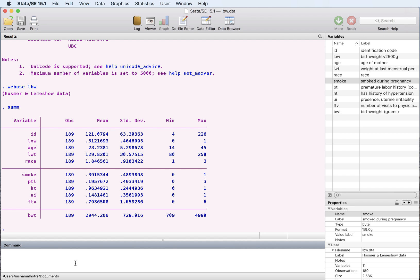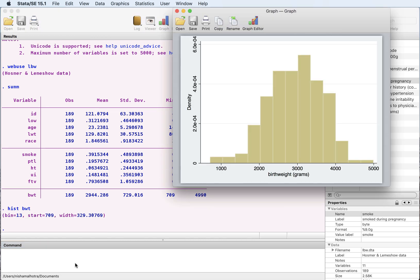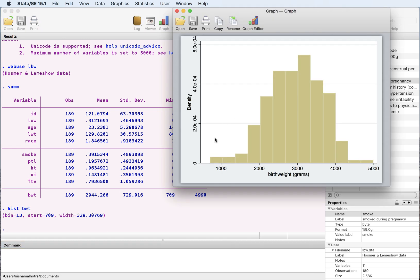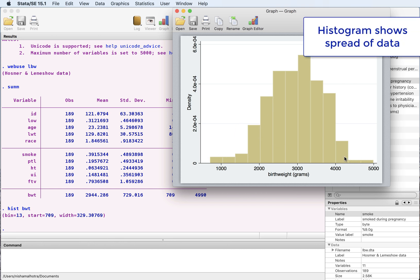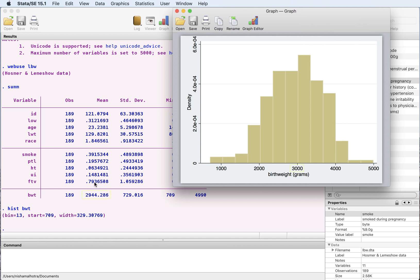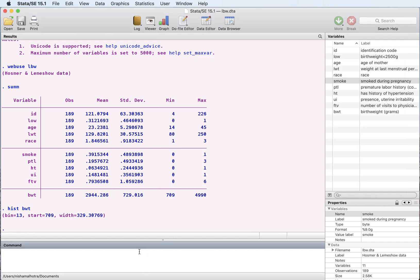We can also represent this by actually drawing a histogram for this variable. So this tells us what the spread is of the variable birth weight in grams, and as you can see, given that the mean is 2,944, that's where it seems to be and we have the spread.